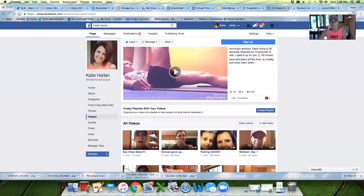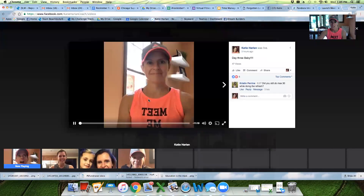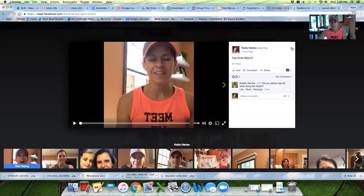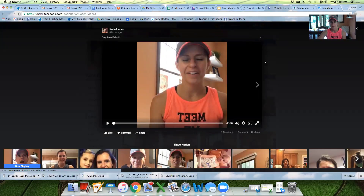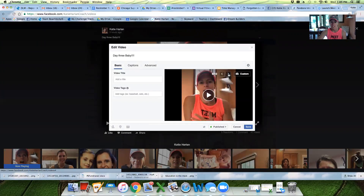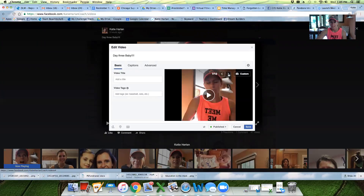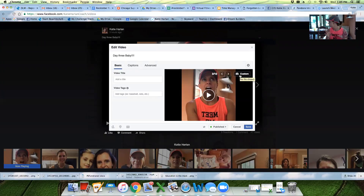Then you go down here and click whatever video you want to change. Then you'll click 'Edit' up here with this little arrow — 'Edit Post.' And then here are the thumbnails, so you can just kind of go through and pick the best of the worst. You can also do a custom one — like if you wanted to pop up a graphic with some words on it. I haven't done that, but I imagine it's pretty easy. You just upload a file.